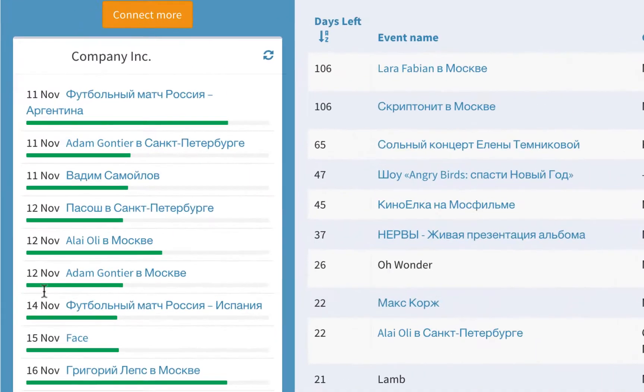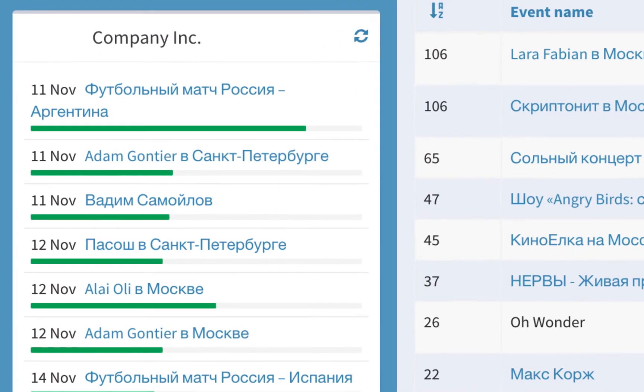Events with posting enabled will show a green progress bar indicating the number of posts already published and scheduled for the future.